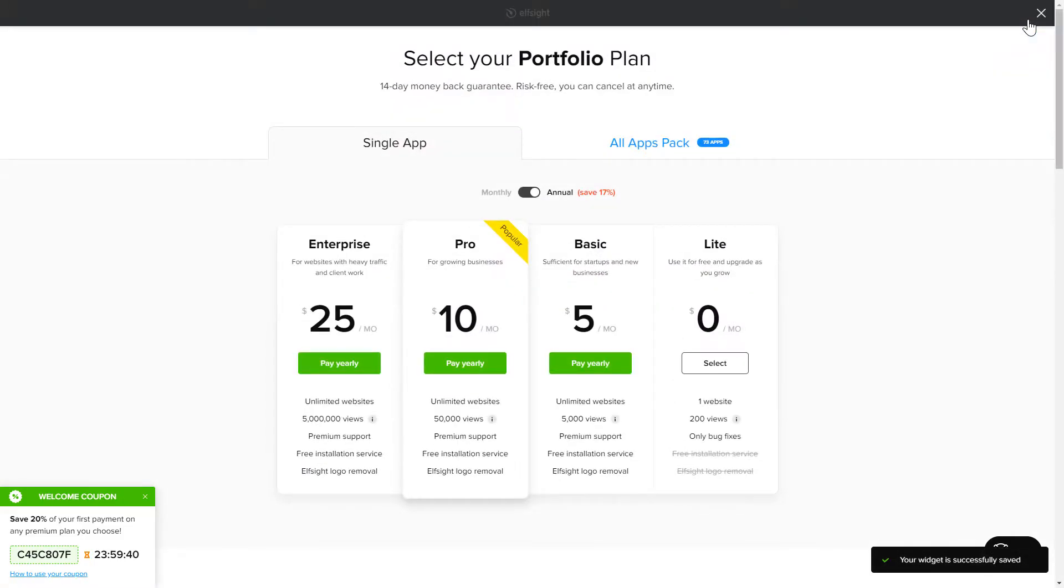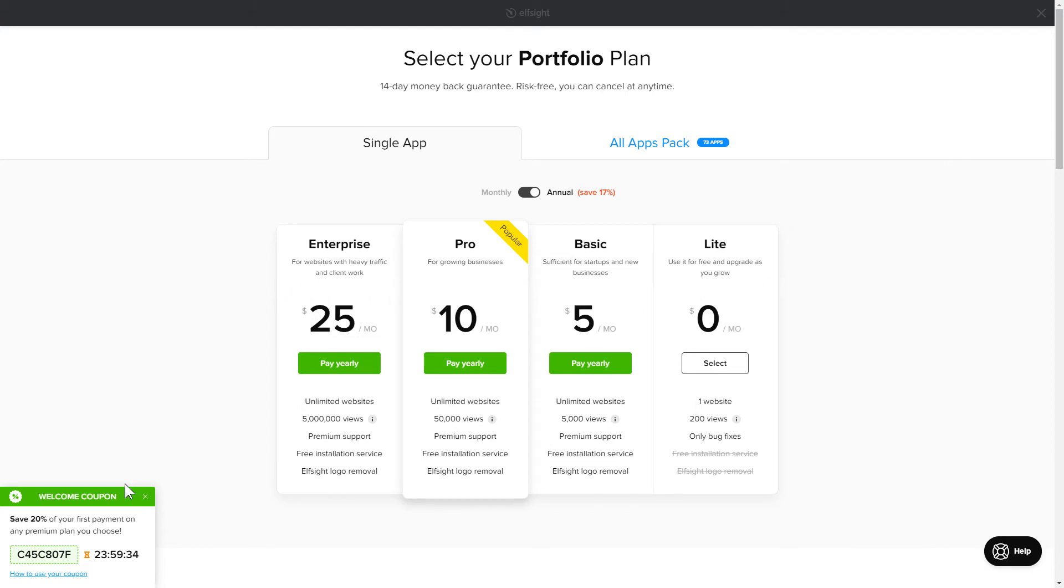The next step is to choose your subscription plan. You're very welcome to start with Lite. But keep in mind that your 20% discount is valid only for 24 hours.